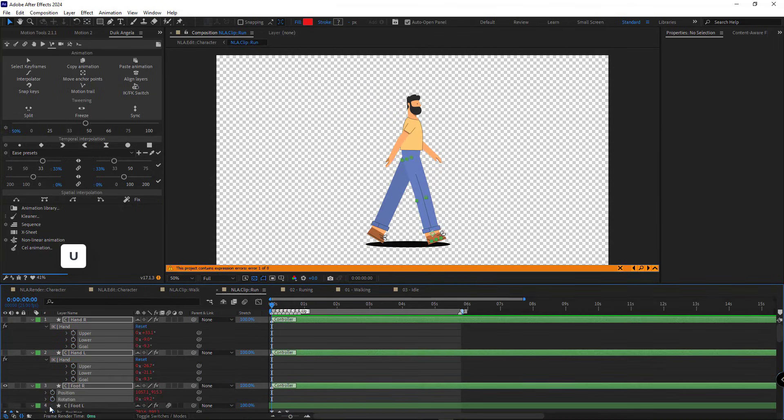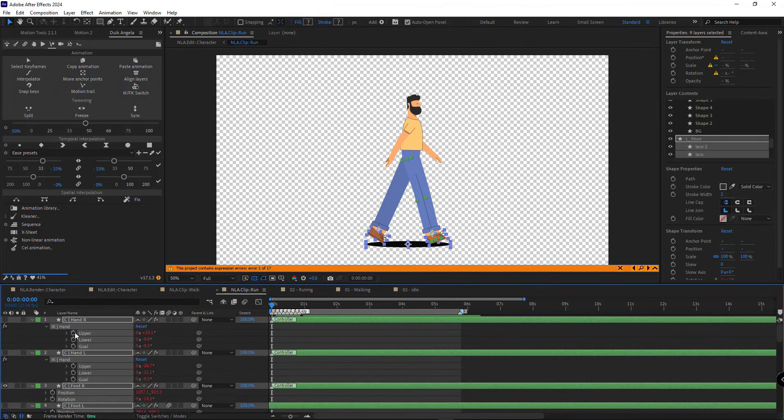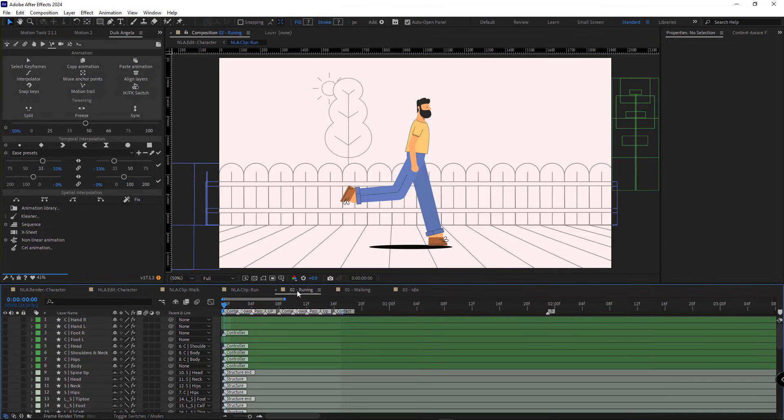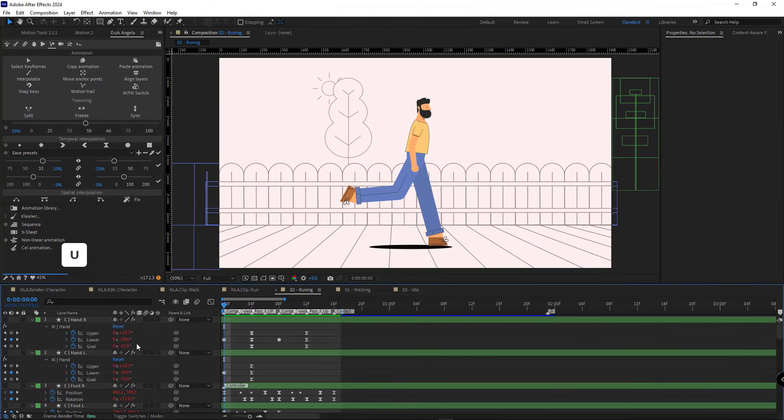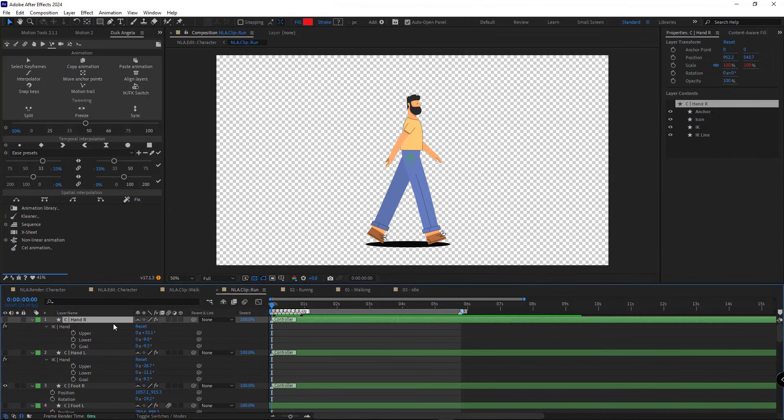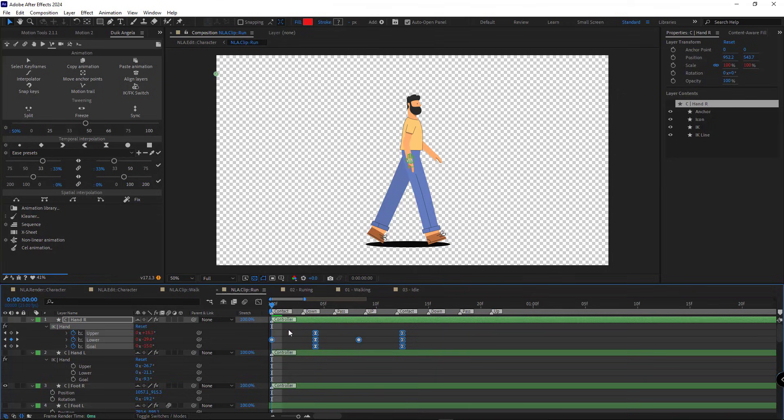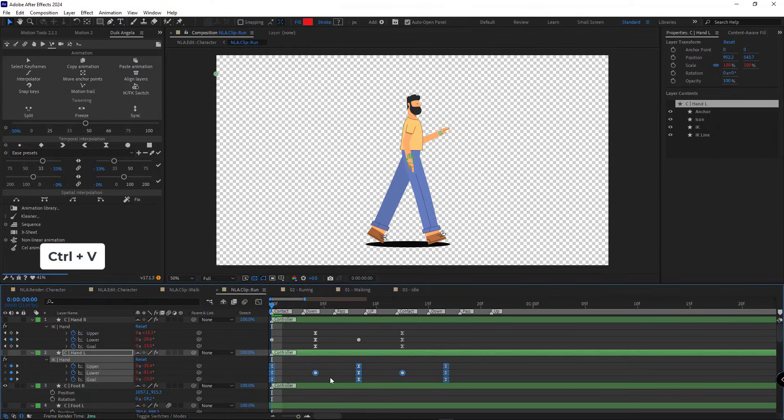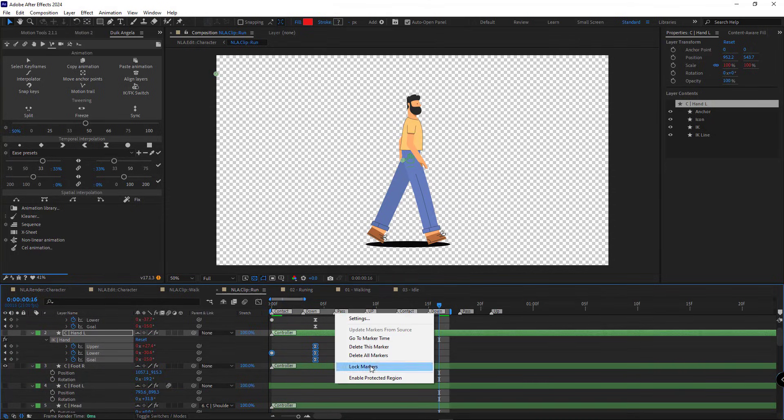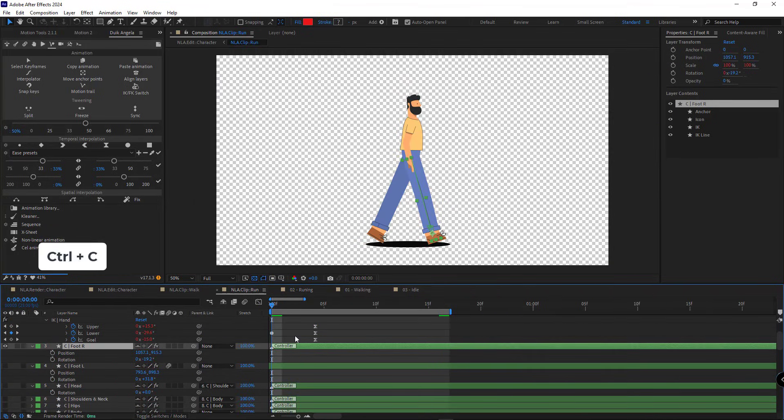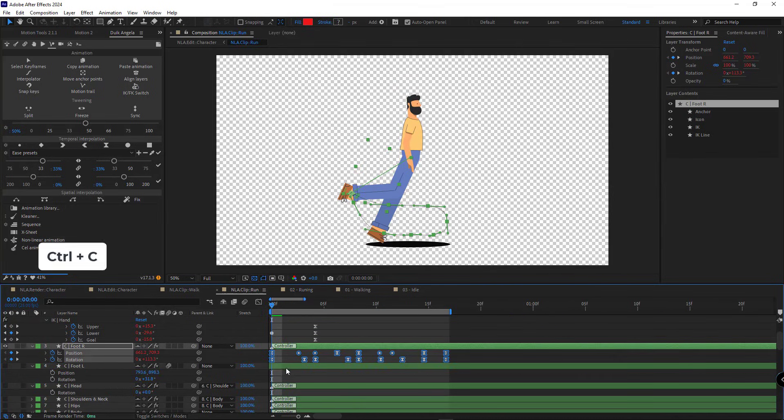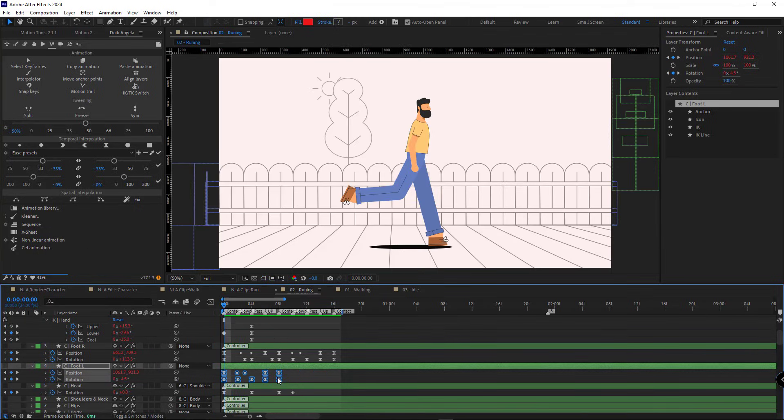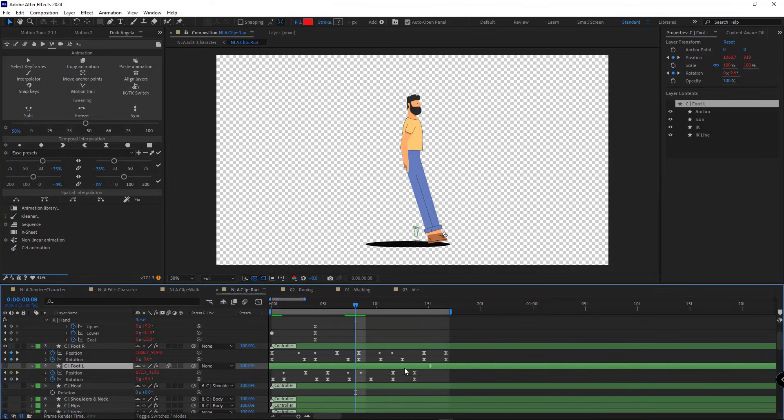First, I delete all the keyframes in this comp and disable the expressions. Then I go to the running comp and copy the animation for the character here and paste it into the clip run comp. I paste the keyframes for the same controllers. The last keyframes of the animation are on frame 8, so here I move the last keyframes to frame 8 too.